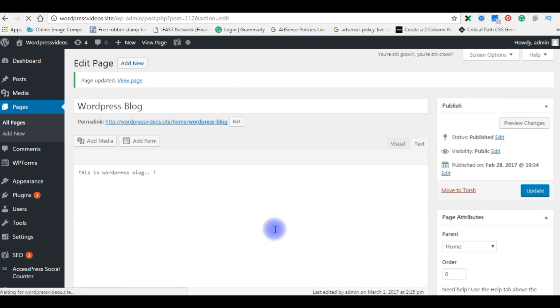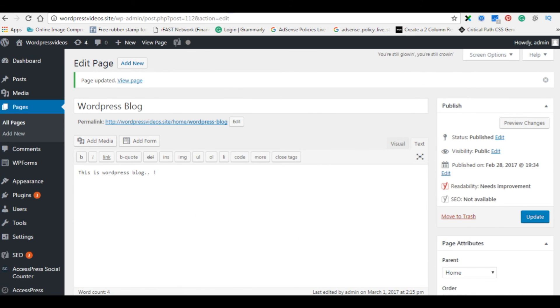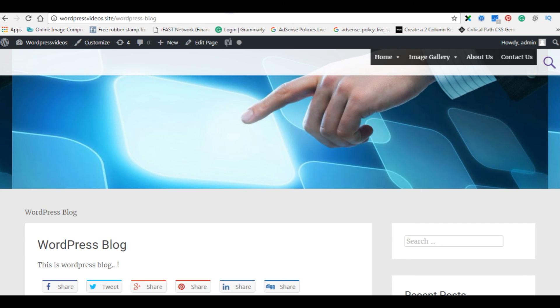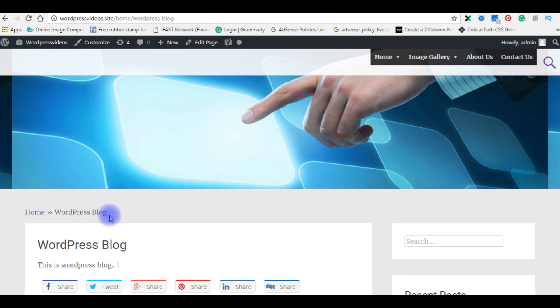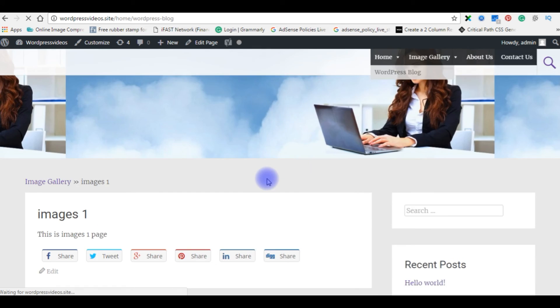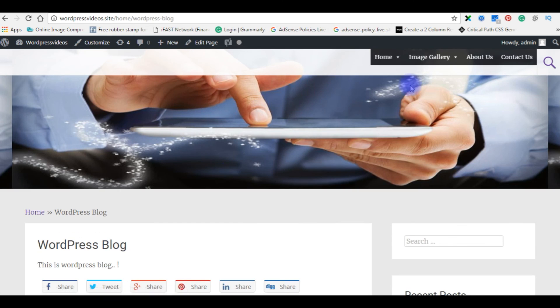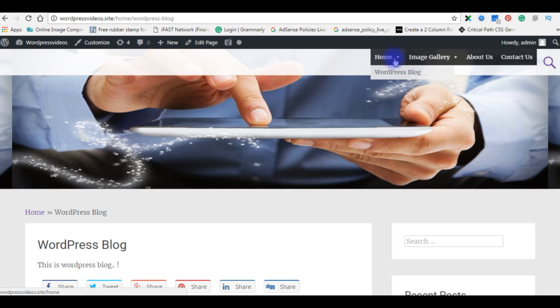Once it's successfully updated, go back to my WordPress blog. Now when I refresh, see the home WordPress blog is working properly. Make sure the sub menu items under the parent menu.